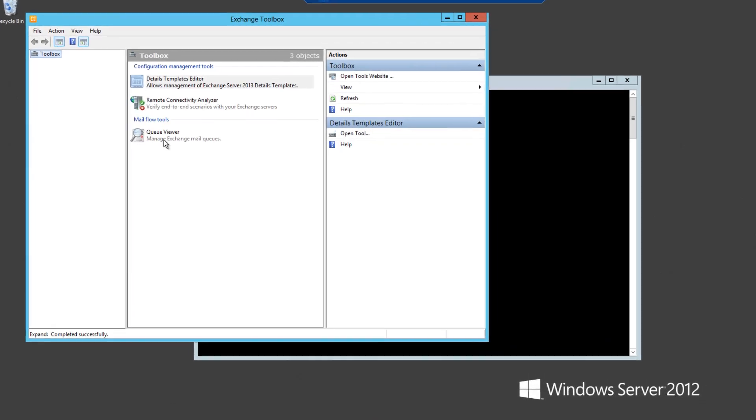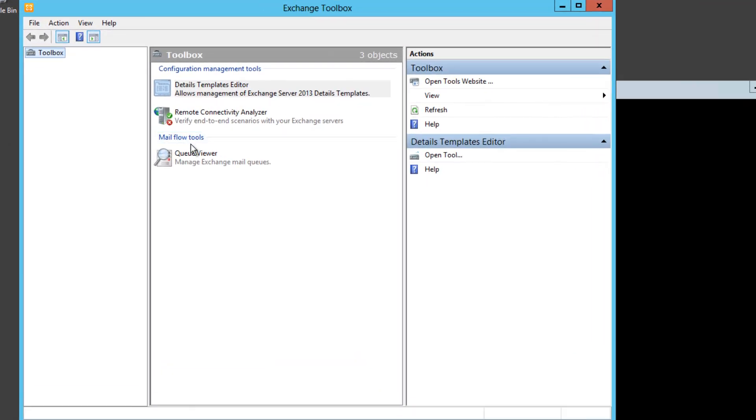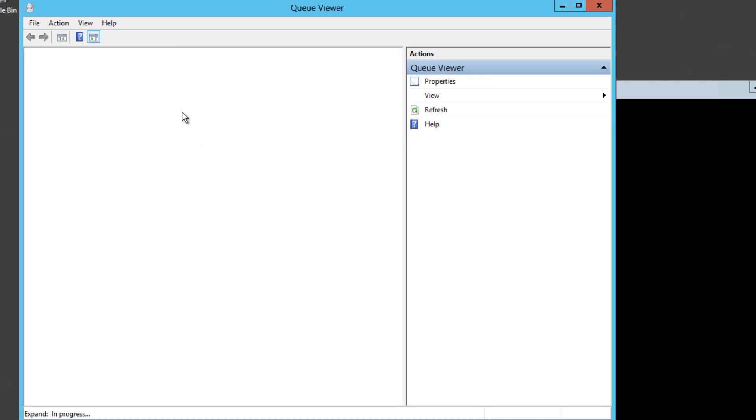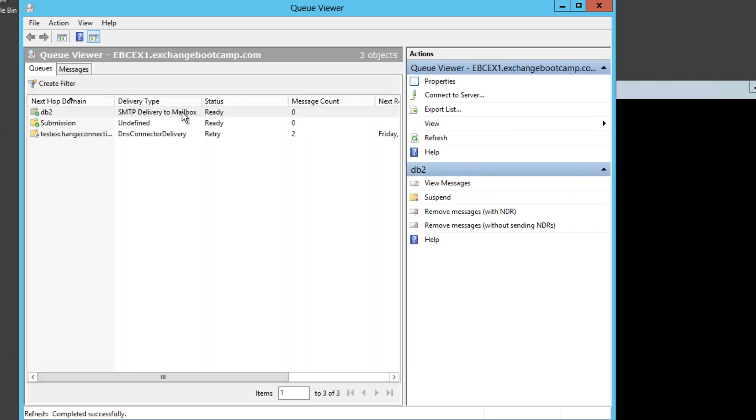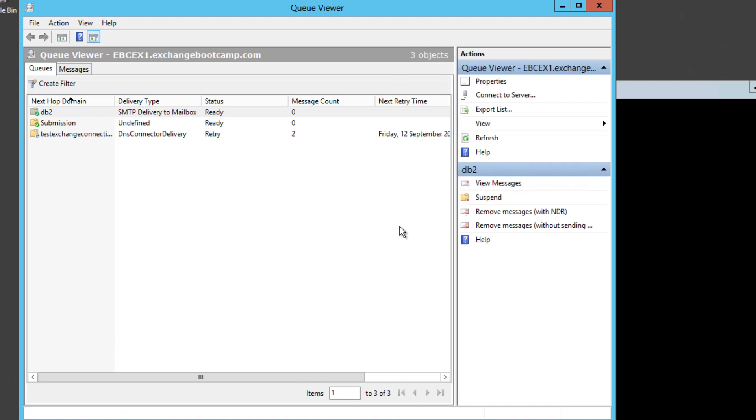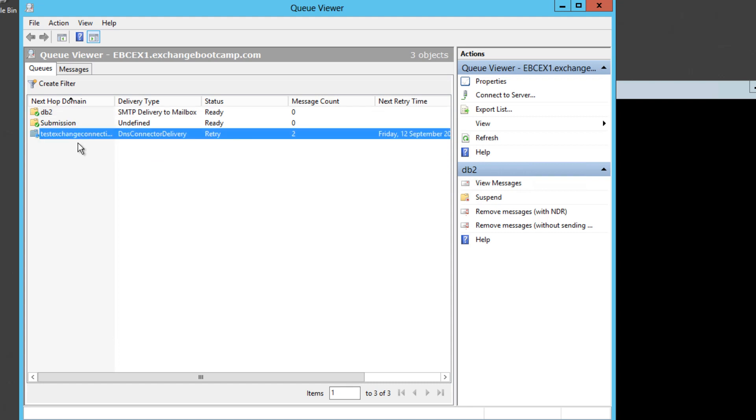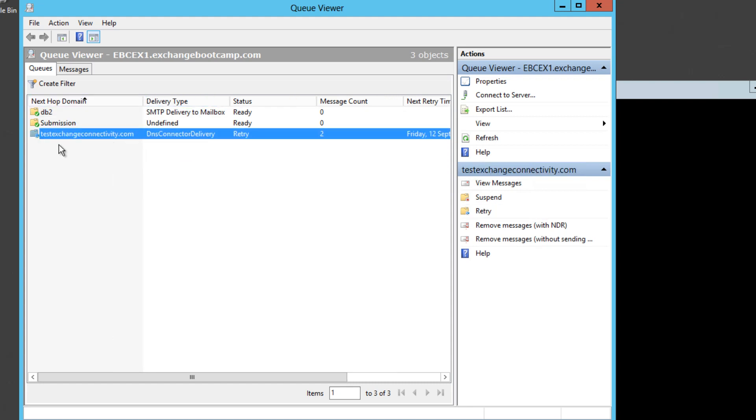Inside the toolbox we have this Queue Viewer. So I'll open that for my server. Right now on my Exchange server I have two messages stuck in a queue and we can see that those messages are trying to deliver to the testexchangeconnectivity.com domain.